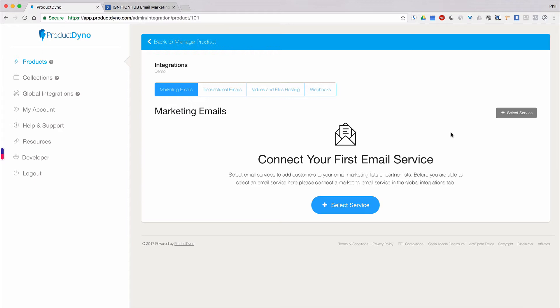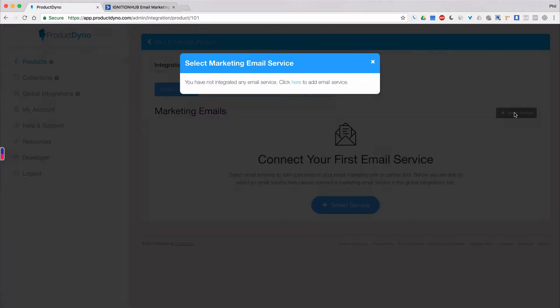I want to point out that when you first try to add any marketing email service without creating any marketing email accounts under Global Integrations, you'll see a message telling you that you don't have any email services available. If you encounter this message, follow the link to connect your email services.